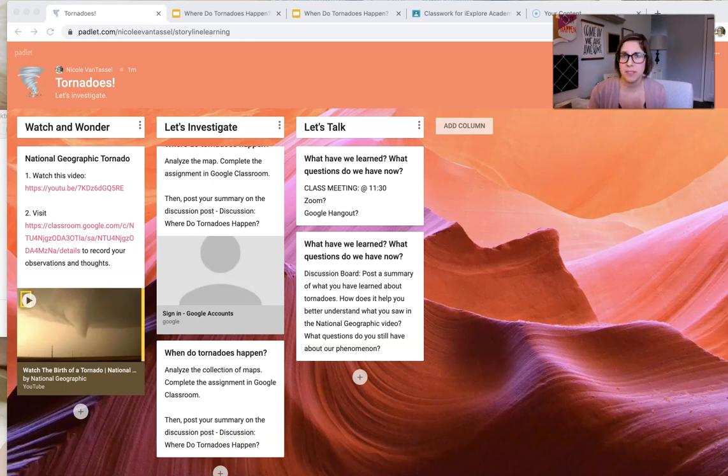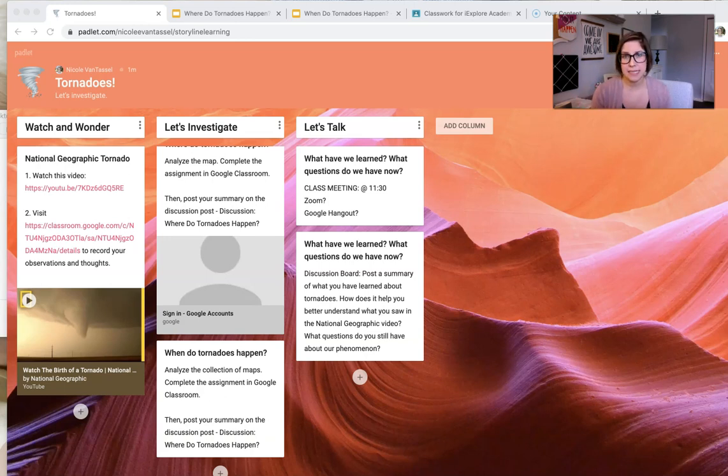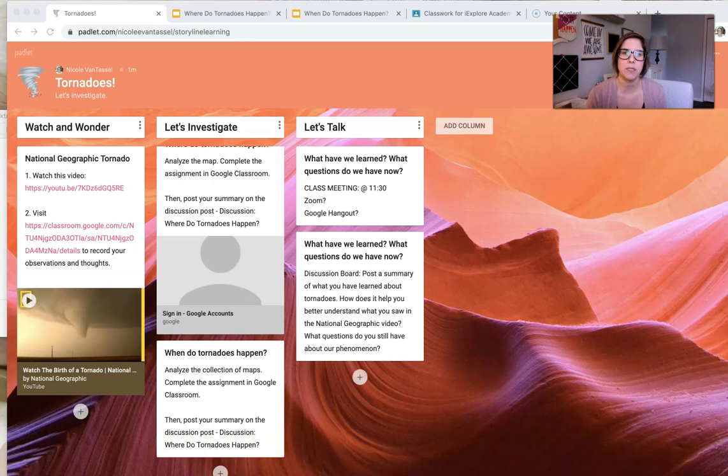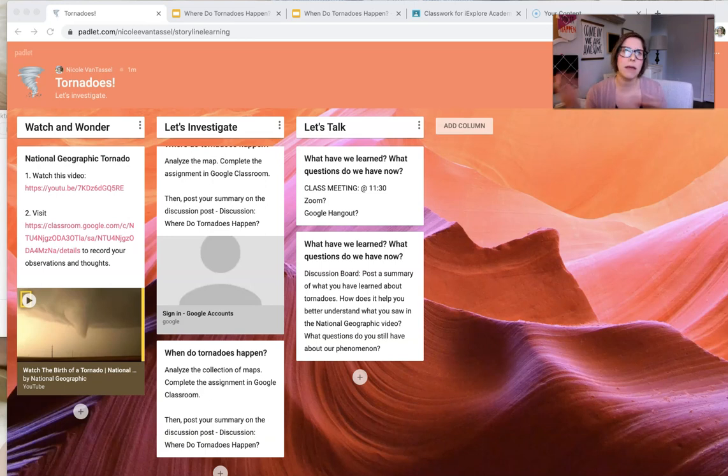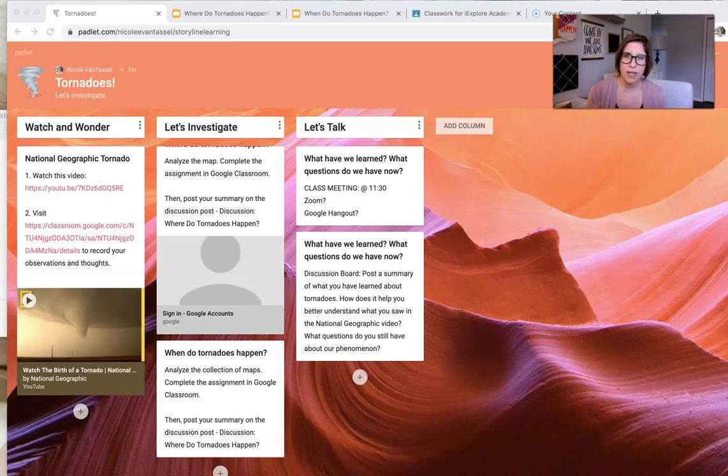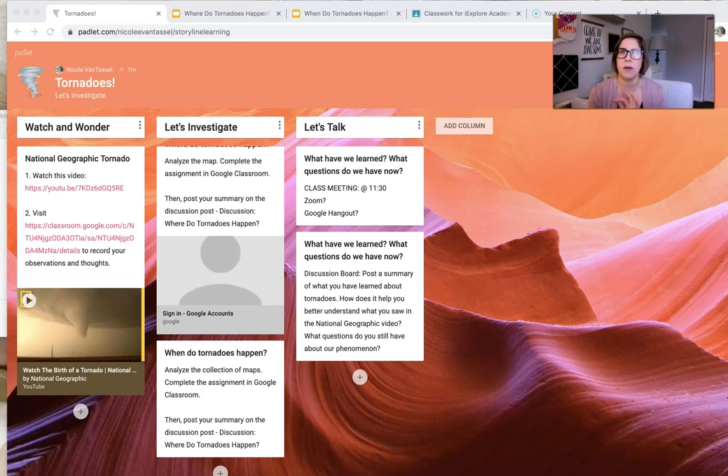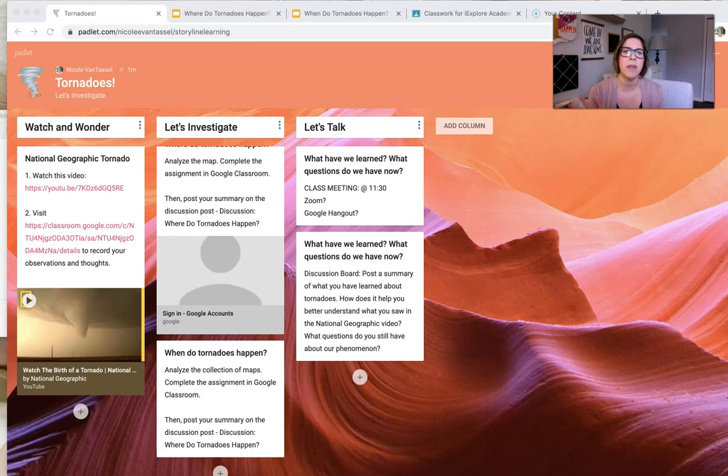That's our professional development program designed to provide support as you transition to the NGSS. We had a co-planning session for iExplore Academy members, and we are working on, everybody's in a different space doing things differently, but I wanted to explore some ways that we can structure our online classroom, because I know that was coming up a lot in this group, as well as for members of iExplore Academy.